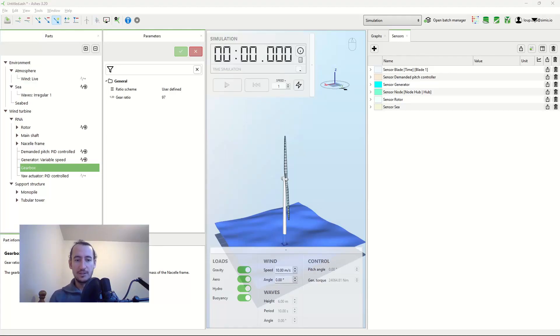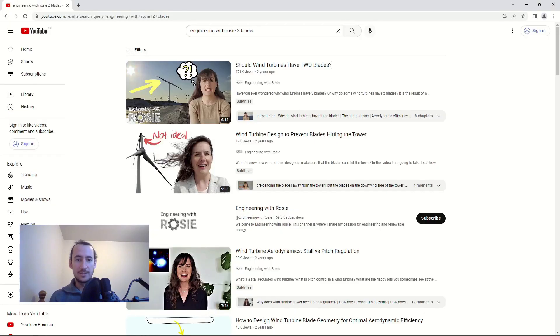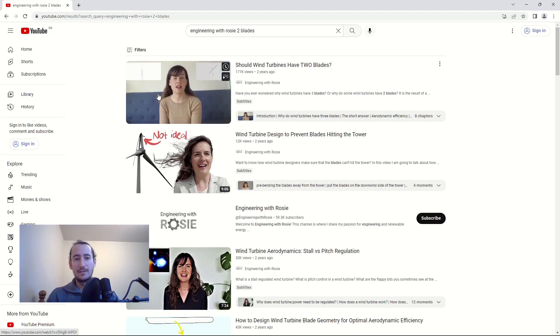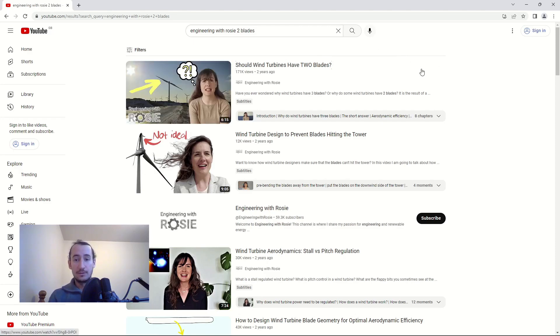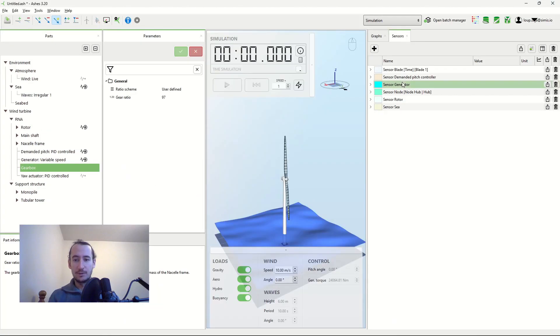There is this video in the Engineering with Rosie channel that basically explains why modern wind turbines usually have three blades. It's really good, I suggest you have a look, I'll put a link in the description.